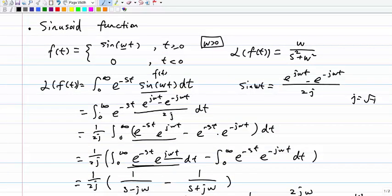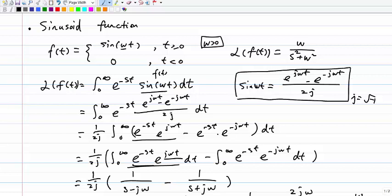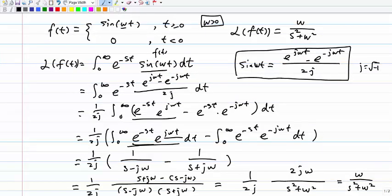To do that, we have to use this relationship: sin(wt) = [e^(jwt) - e^(-jwt)] / (2j), where j is the square root of -1. If you don't know why this is the case, you can check it online — it's about how to write sin(wt) in exponential form. Once we have that, we replace sin(wt) by [e^(jwt) - e^(-jwt)] / (2j) and plug it in.